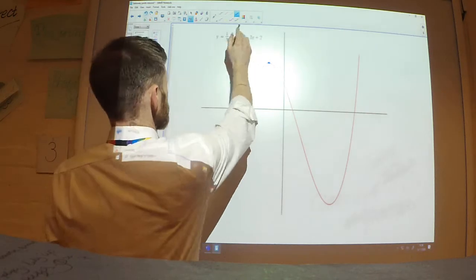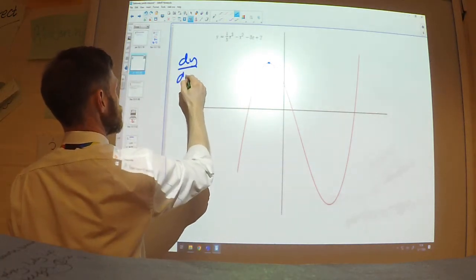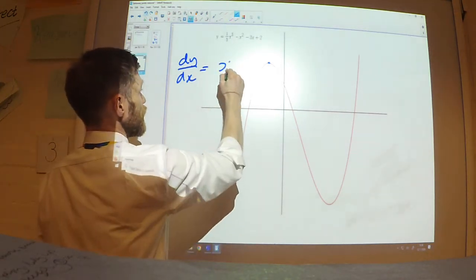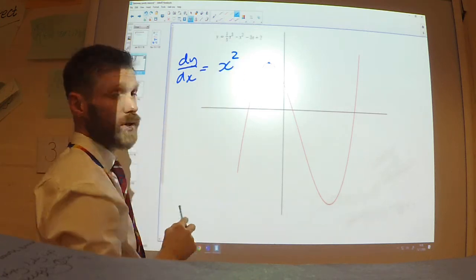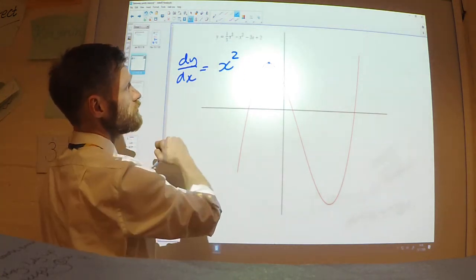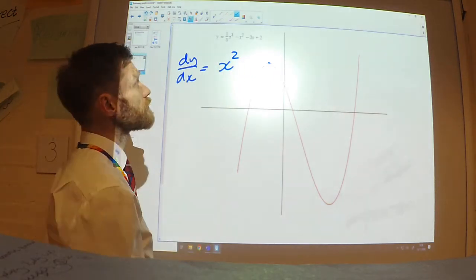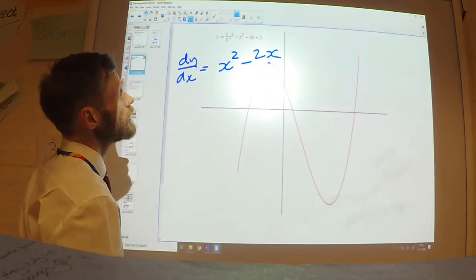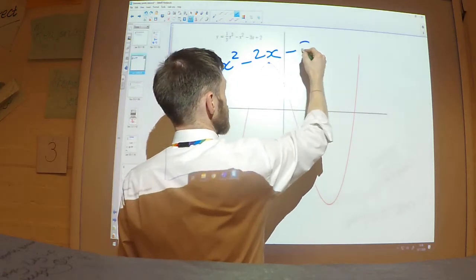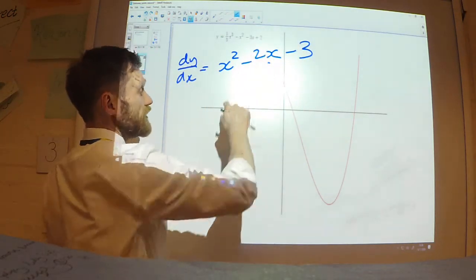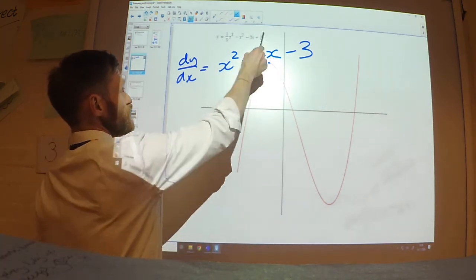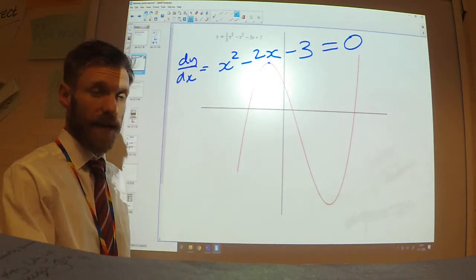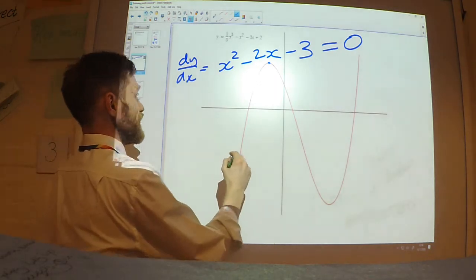So if I want to work out the coordinates of that point, all I need to do is differentiate, make it equal to 0, and solve the equation. I'm going to differentiate this: the ⅓x³ becomes x² because the 3 comes down and multiplies by the ⅓ to give 1, and the power reduces from 3 to 2. The x² becomes 2x, the −3x becomes −3, and the constant 2 differentiates to 0.